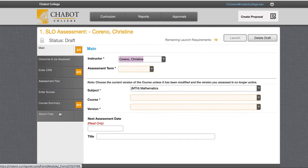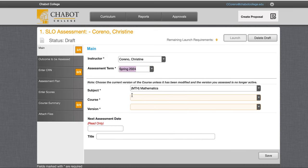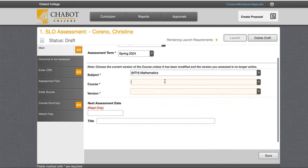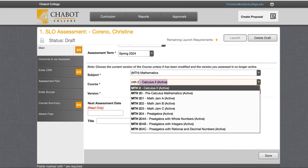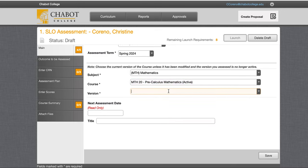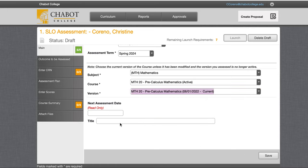We'll follow the menus on the left. Everything should turn green as we go through the process. We'll select our term. Subject should be selected already and then we want to make sure we choose Active Courses, not Historical. You can scroll or type — I find it easier to type. I'll choose my active version and then again the active or current version. Hit Save and this bottom title will self-populate.